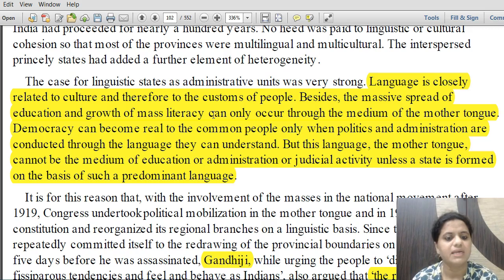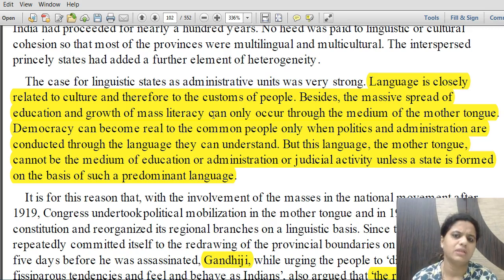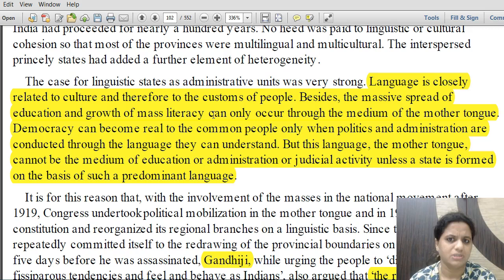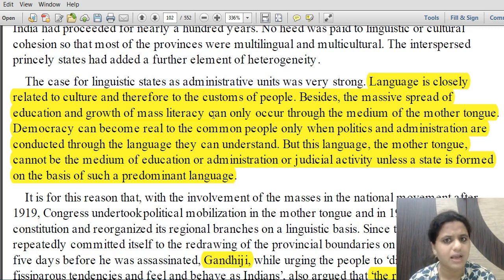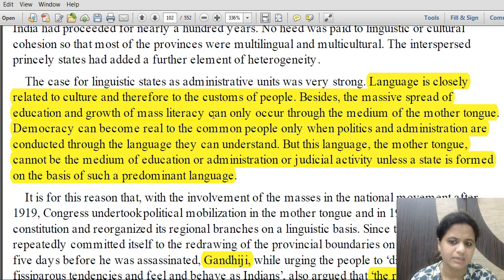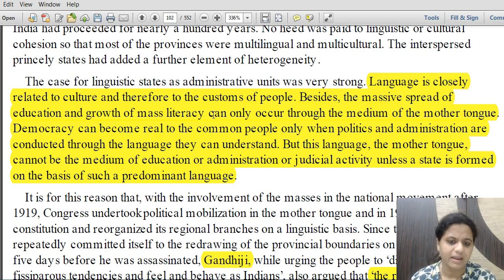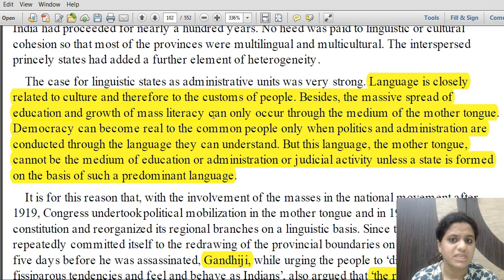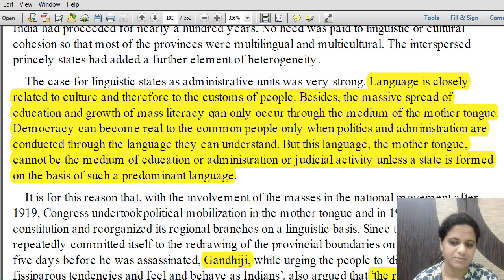The demand was: first, linguistic states should be formed on the basis of language, then those states would have education, administration, and judicial activity conducted in the regional language. That was the basis and genesis of the demand for linguistic states.